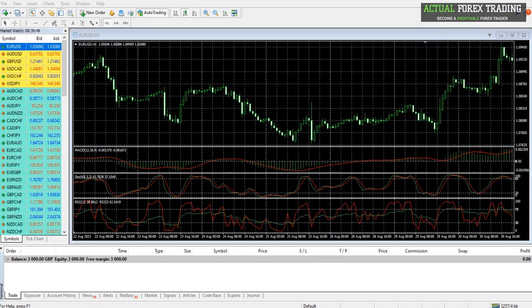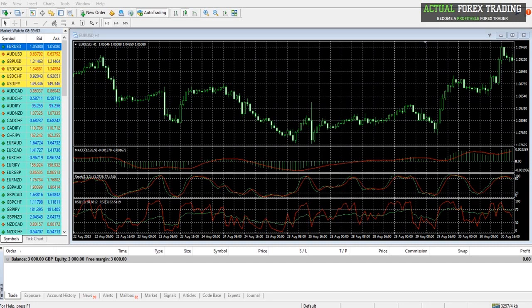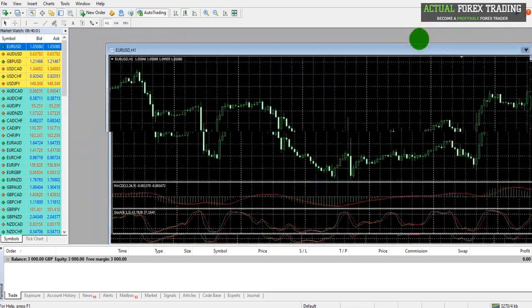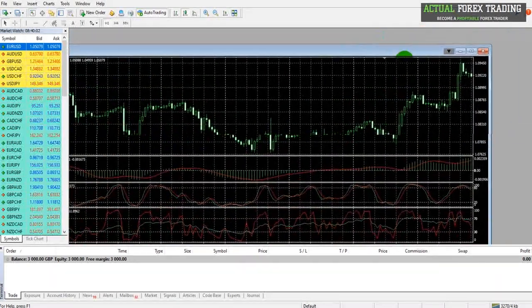Continuing with this MetaTrader training series, I'm now going to show you how to use the charts on MetaTrader 4 and how to perform your technical analysis on the trading platform. These charts can be moved around the platform, minimized, and deleted.